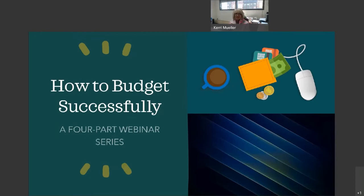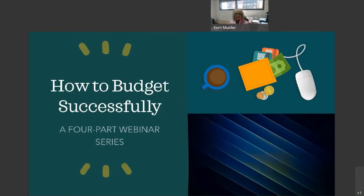Our parents likely didn't discuss, let alone teach us. When we were in school, it wasn't part of the curriculum. And so we learned it by the school of hard knocks. However, here is the good news. Budgeting is a skill set that anyone can learn.